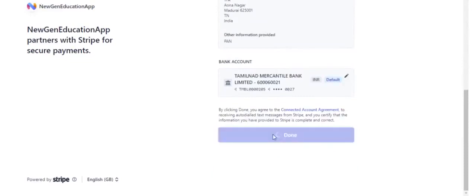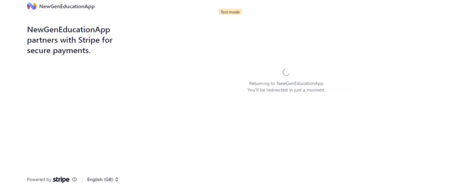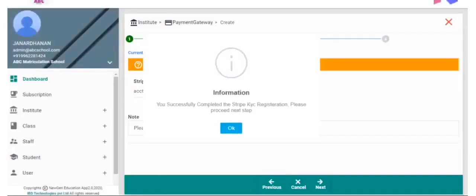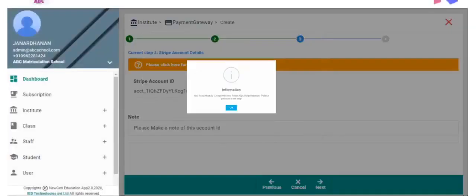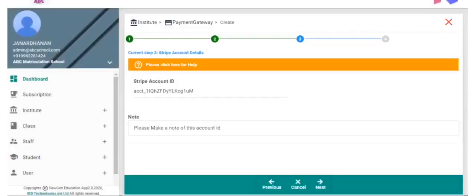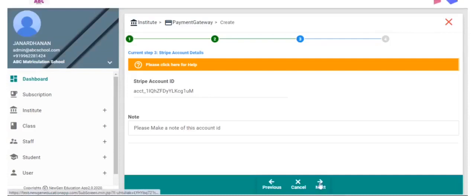Click Done. You will be redirected back to our application. Please make note of this account ID. Click Next button in the bottom of the screen.